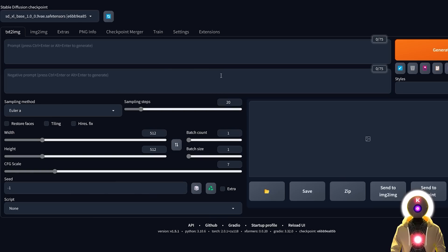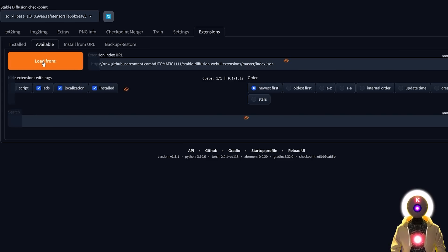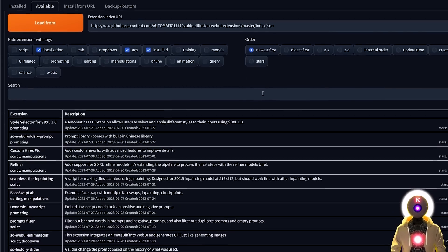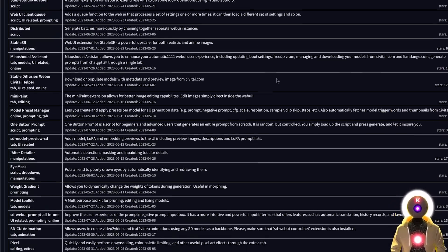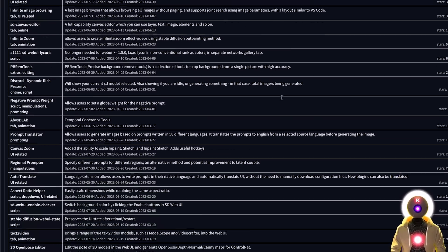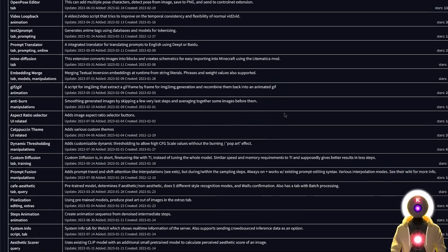One amazing thing that I like with this Web UI compared to any other is the fact that you can install some super useful extensions, which will basically improve the Web UI and add a bunch of super cool features. To install an extension, you're gonna click here on Available, then click on Load From, and here you will see a bunch of amazing extensions that you can download in one single click.